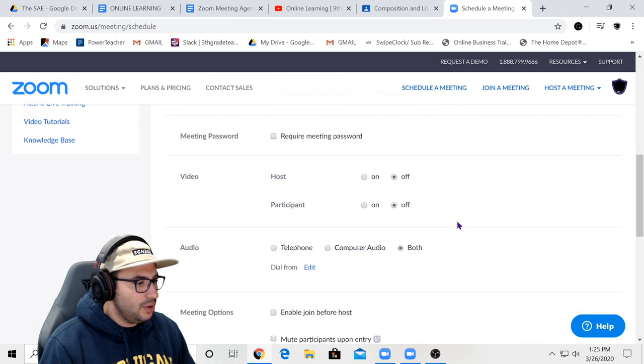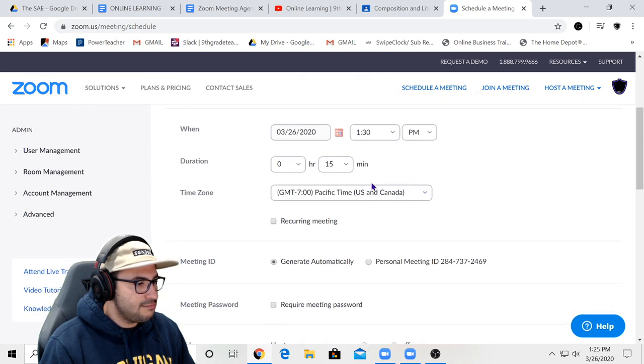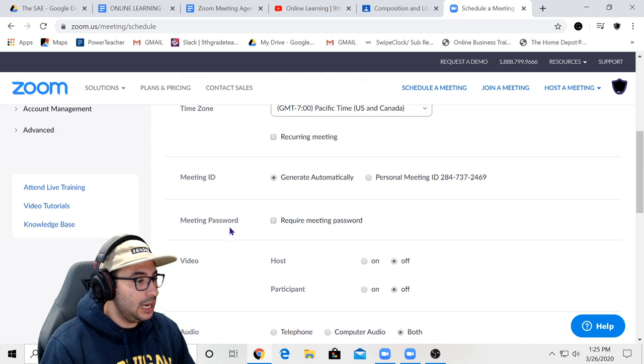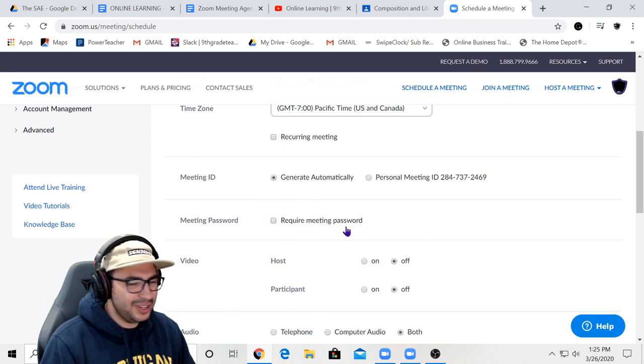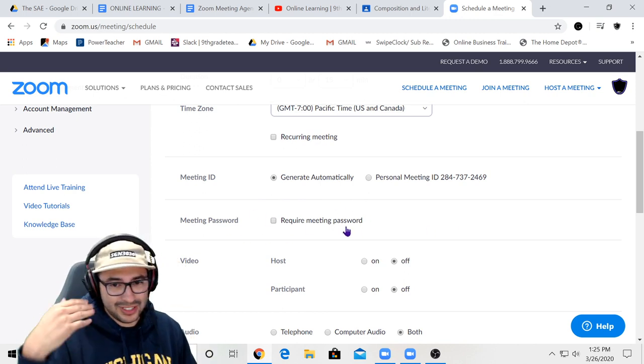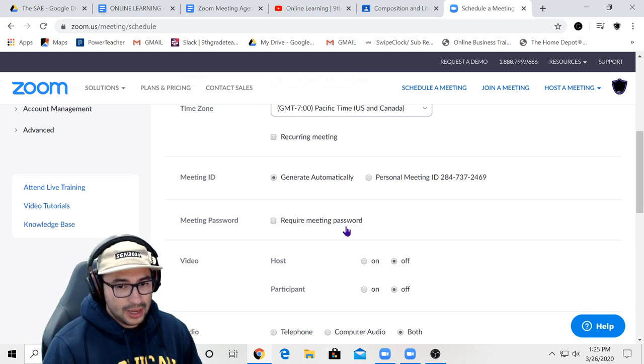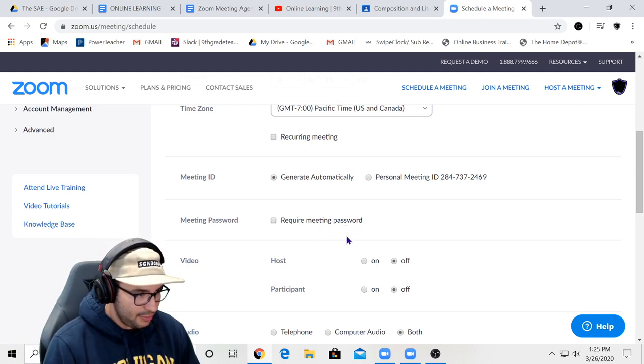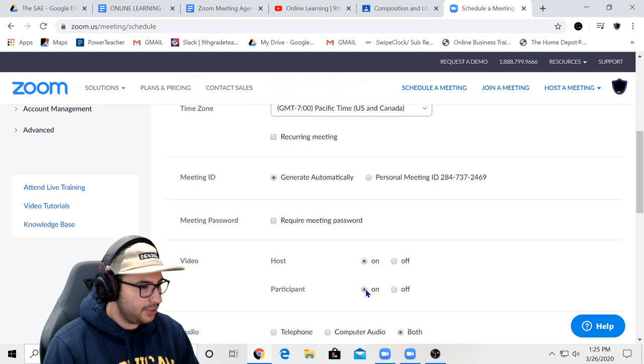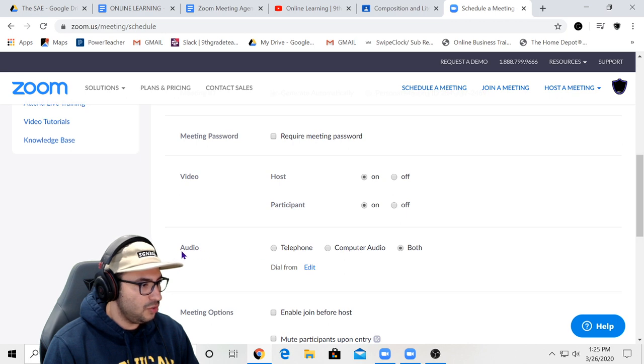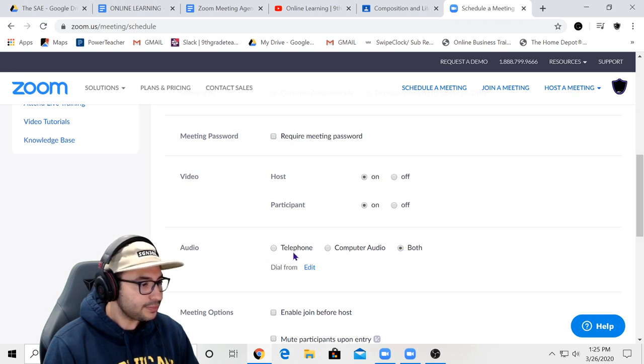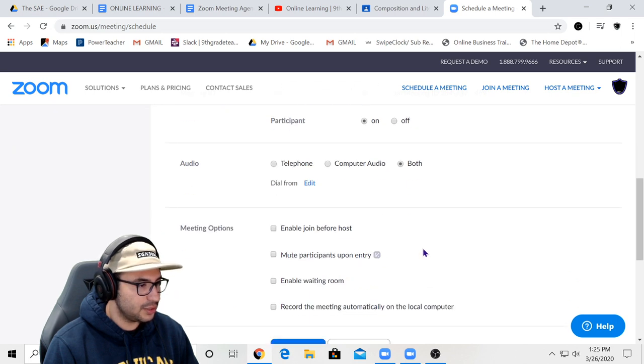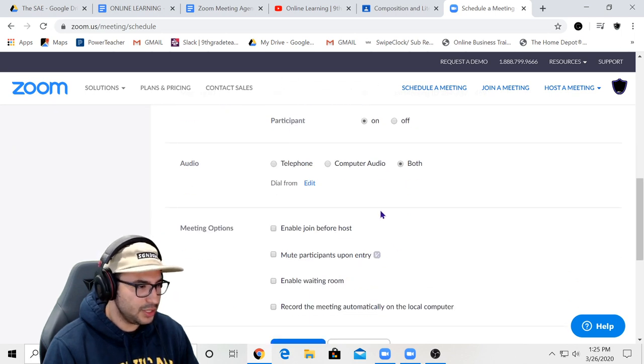Then what I want to do is generate a meeting ID automatically. I am not going to input a meeting password because that's just an extra step. So I haven't been doing that. You turn on host, turn on participant for video access. For audio, I put both. I put telephone and computer audio, so it allows you to hear both, if I'm not mistaken.